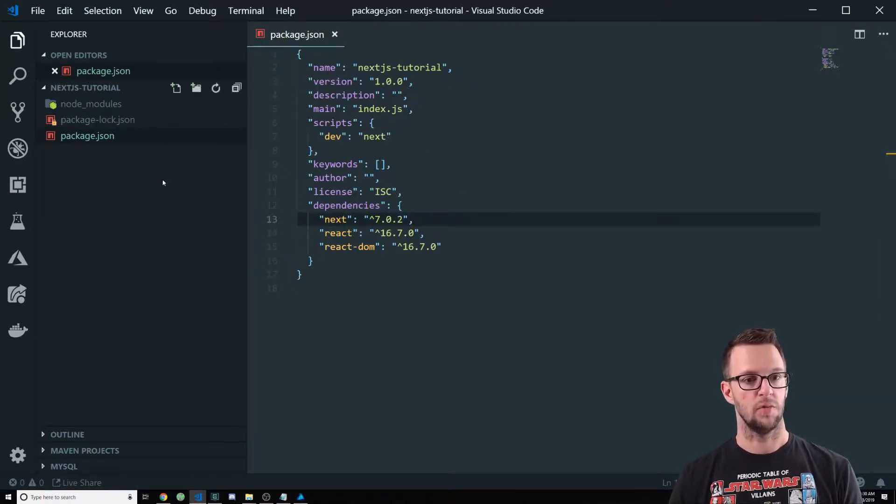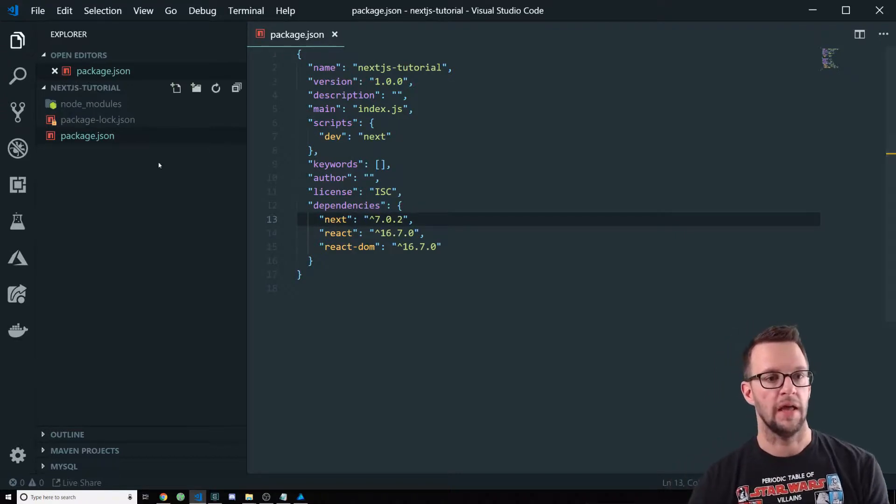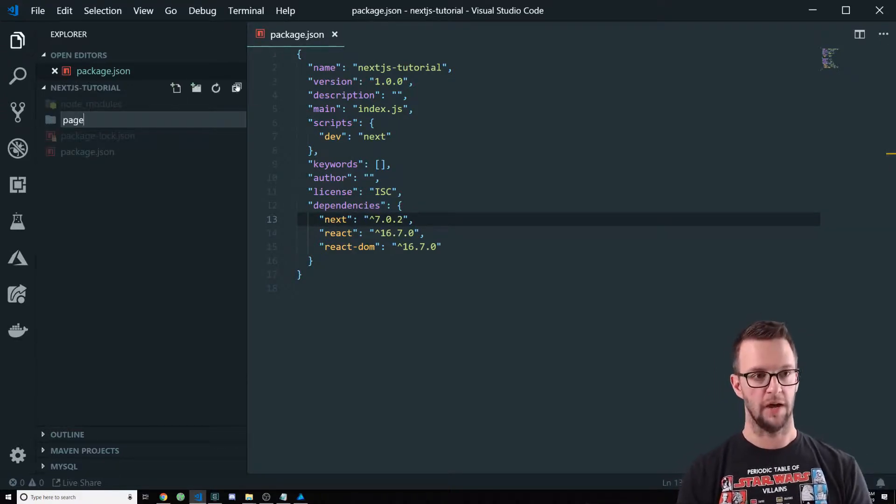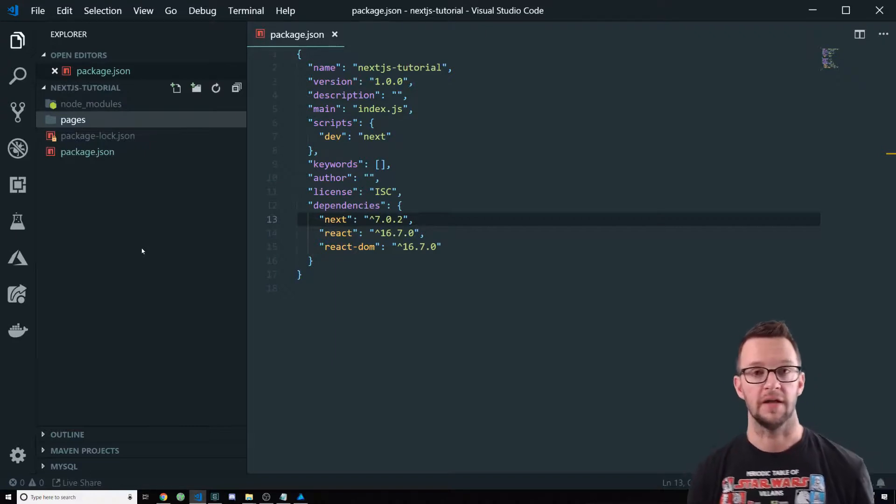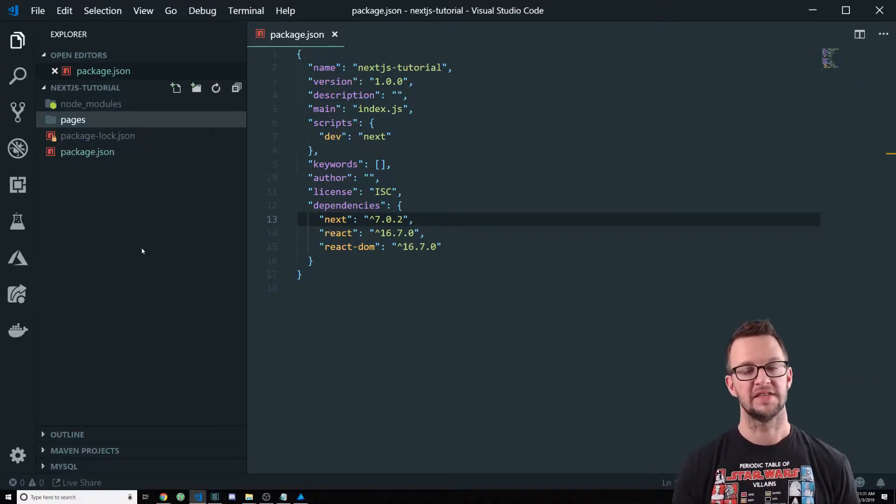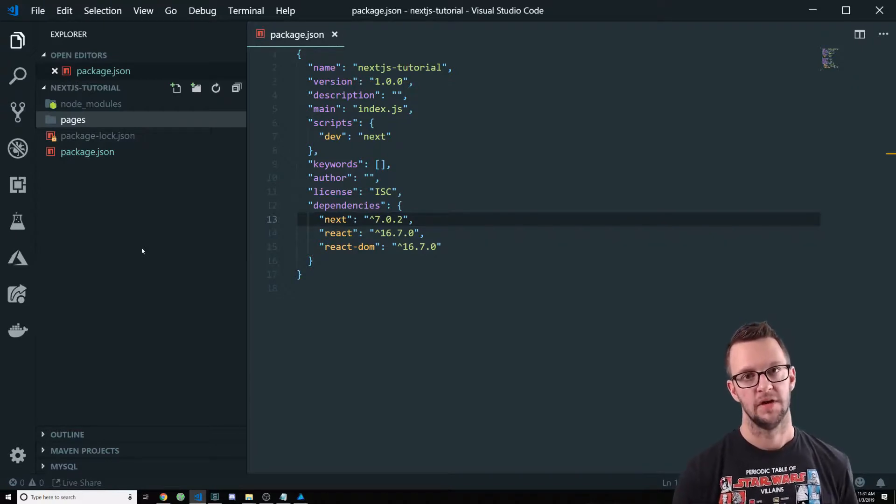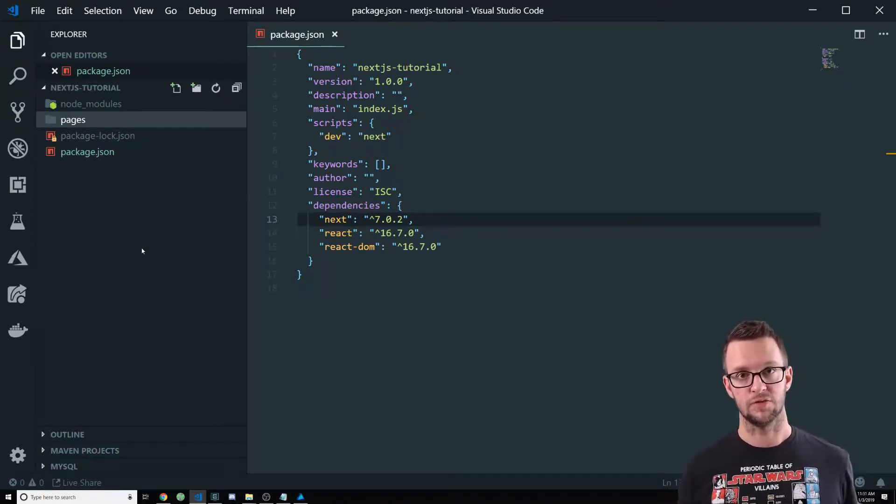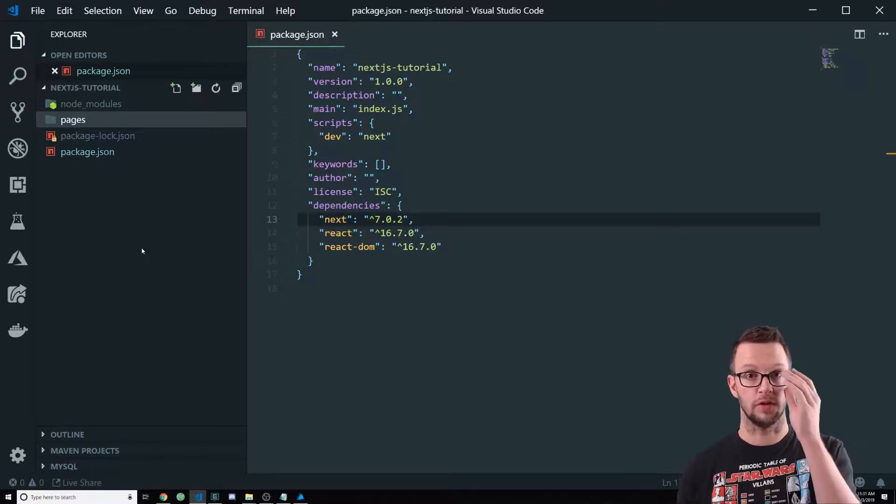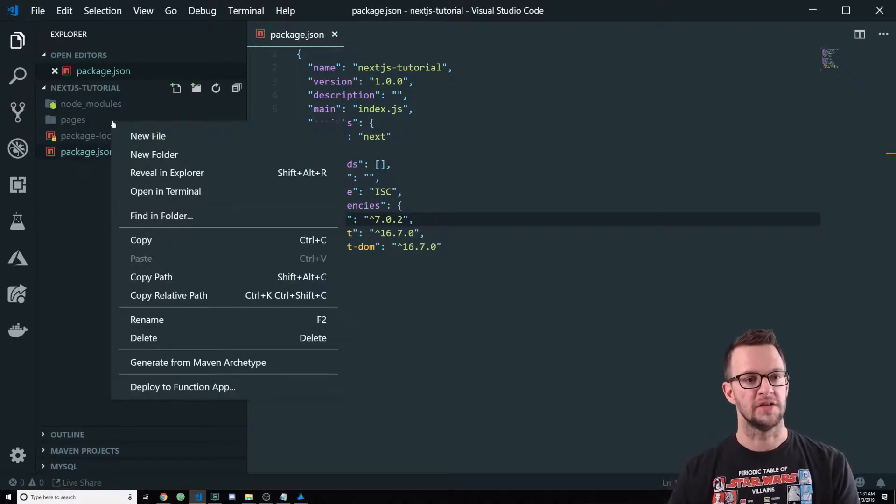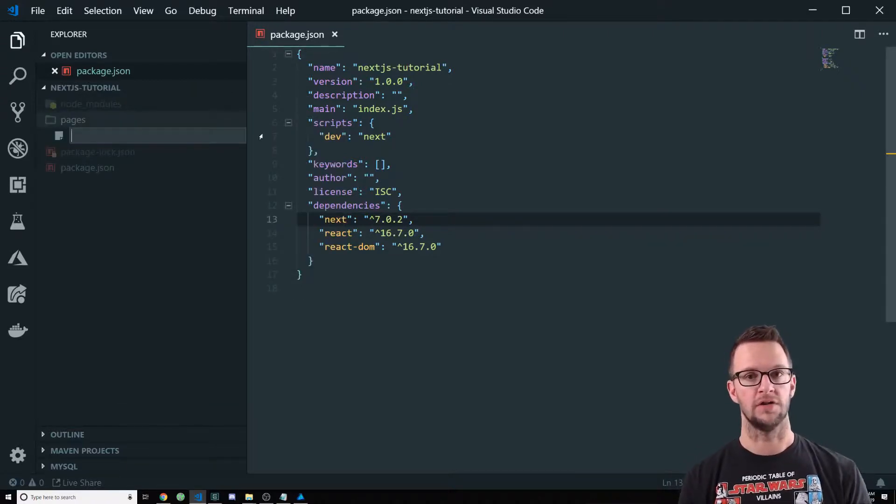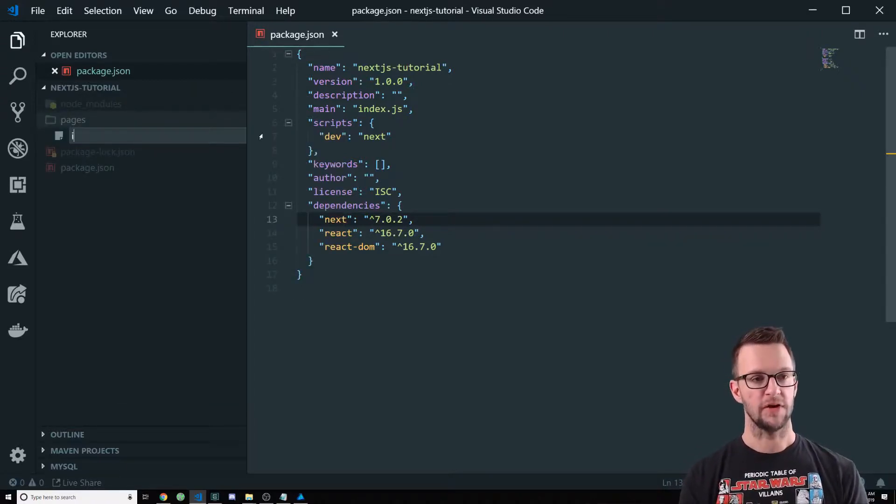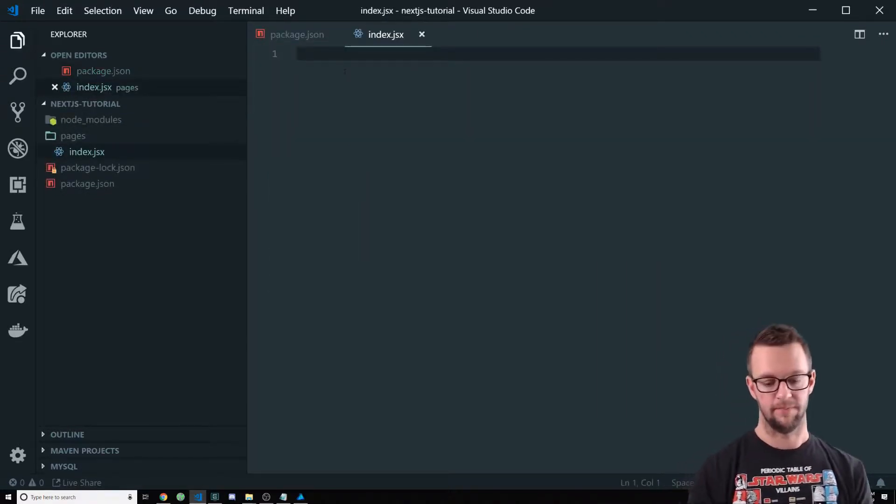All right. So before we start and we run this, we've got to create a folder called pages. Now, this is different than how you might do other React apps, but you have to have this folder for next.js because this is where your routing happens. So you don't even have to worry about routing in Next. It's really cool. All that is built in for you. And the way that it works is that you just create your pages inside of a pages folder at the root directory of your project. So if I create an index.jsx, this is going to be the root of my website.